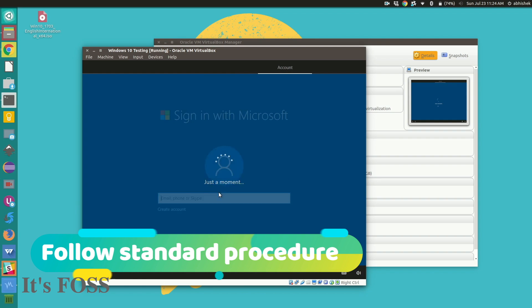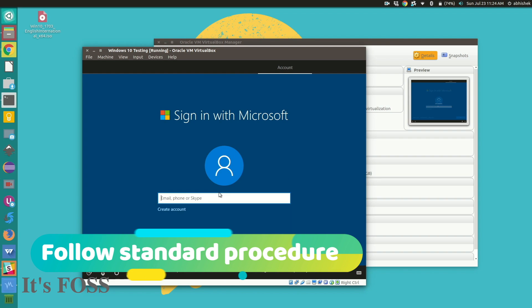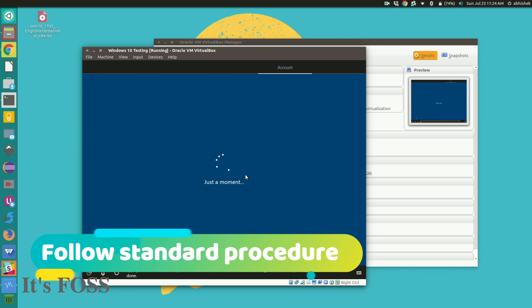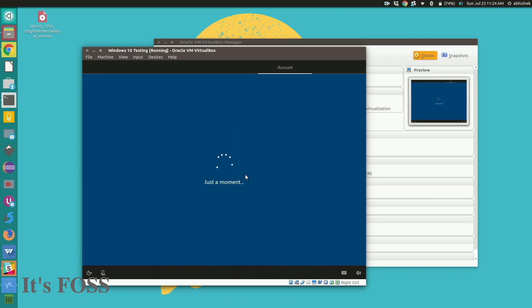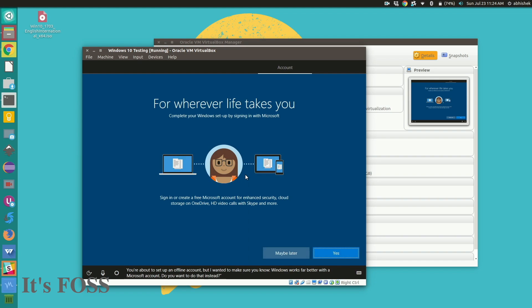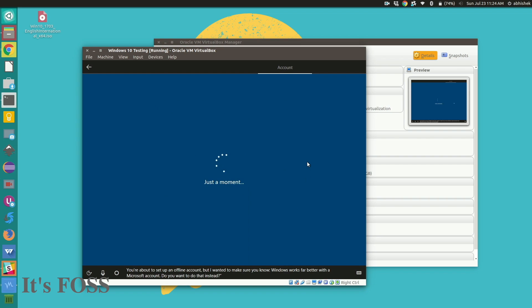I just forwarded all the videos here, it takes like seven eight minutes something like that. Anyways now you have to sign into it. I'm not going to use the Microsoft account. So I'll go with the offline one. You can of course use the Microsoft account if you have one.